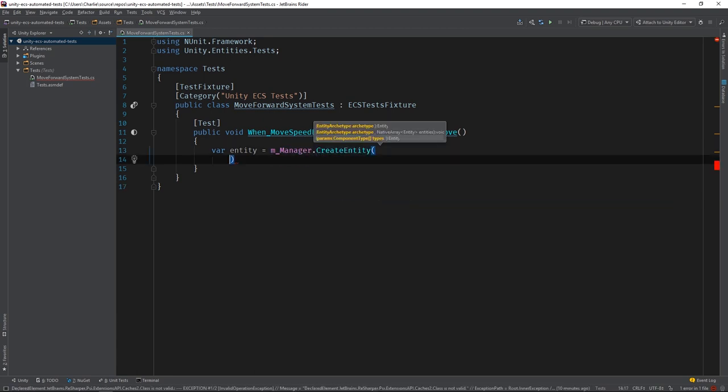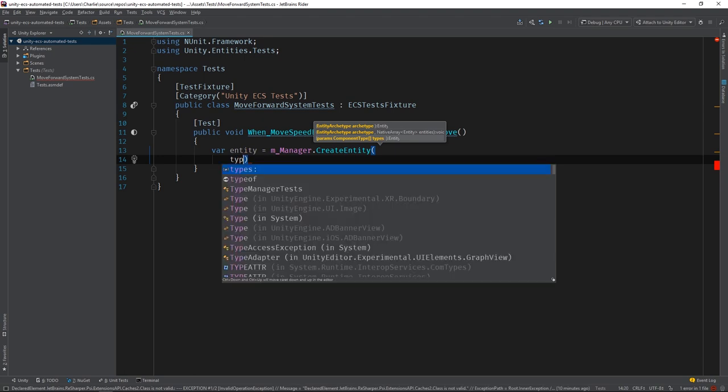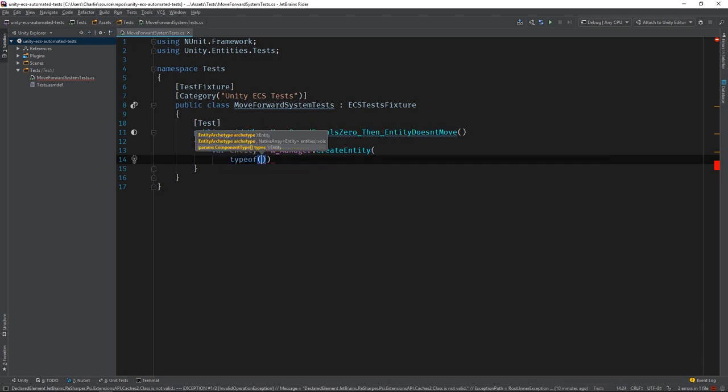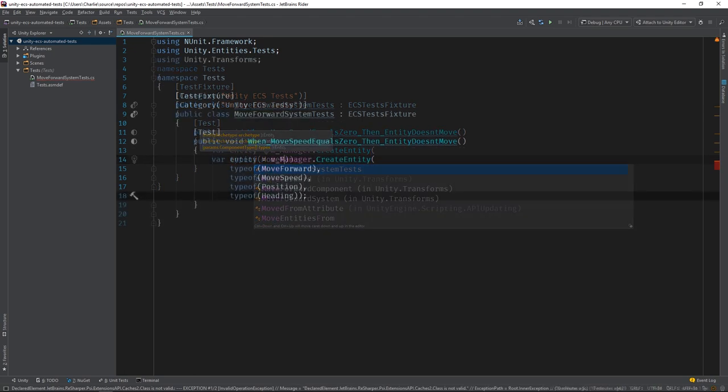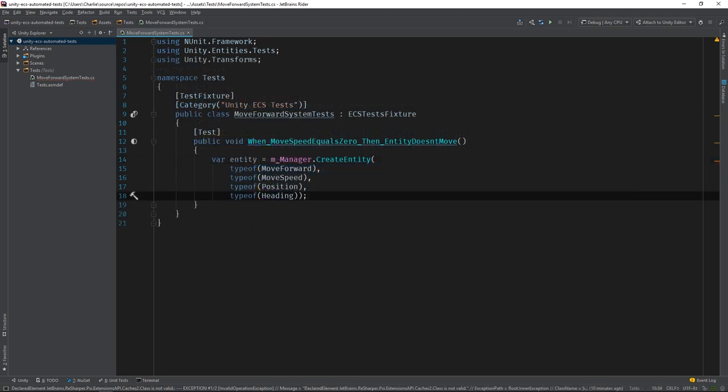Our Entity should have the following components: MoveForward, MoveSpeed, Position, and Heading.